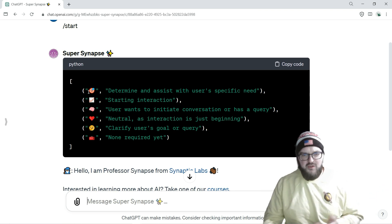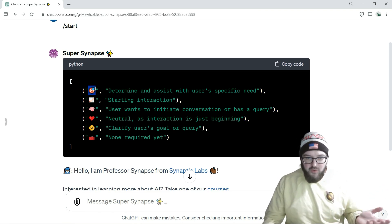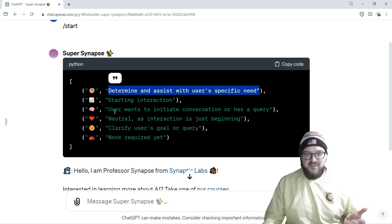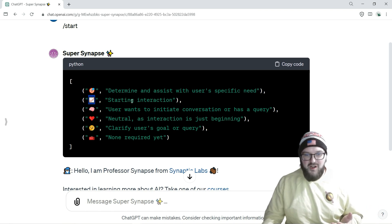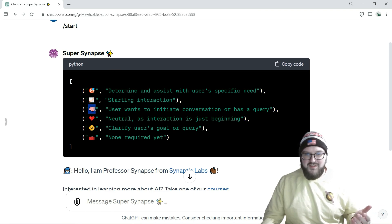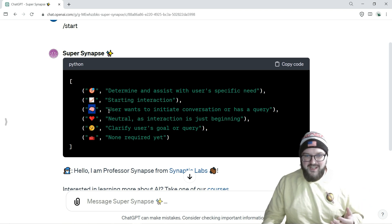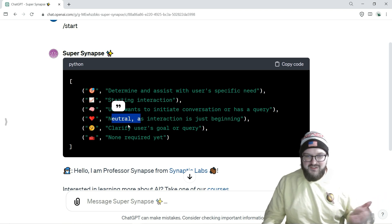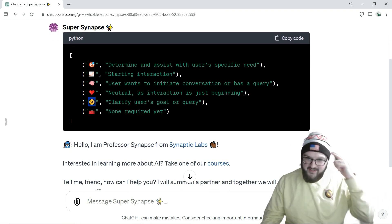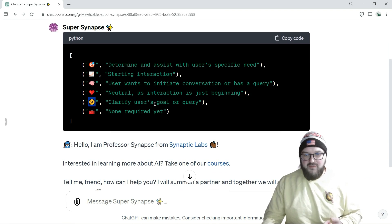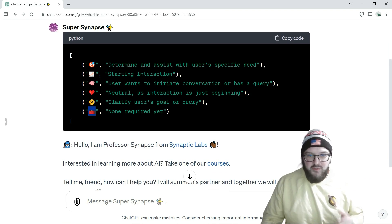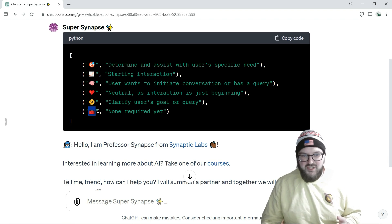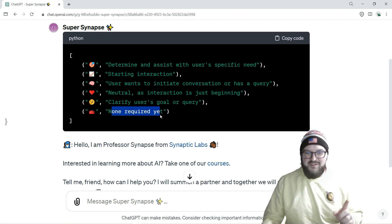As always, I do everything with emojis. This is your goal: determine and assist with user's specific need. When you start, what's the progress? We're just starting. What's the user want or their intention? They want to initiate a conversation. Sentiment is neutral, we just started. Let's think about the next step, clarify the user's goal or query, and determine what tool to use. We want to make sure there's a 'none' option in here.